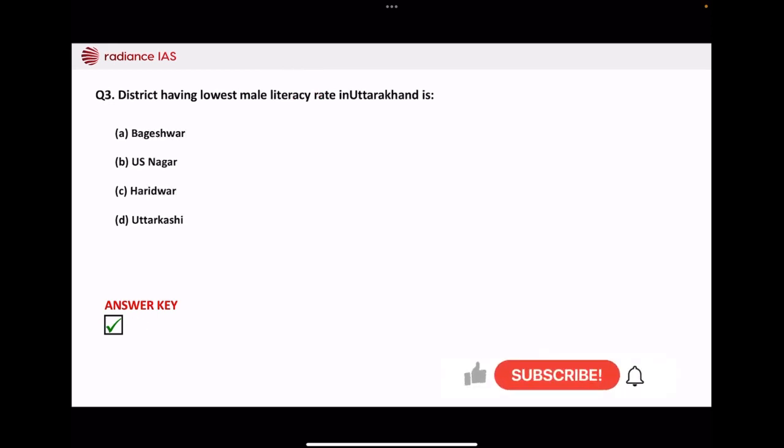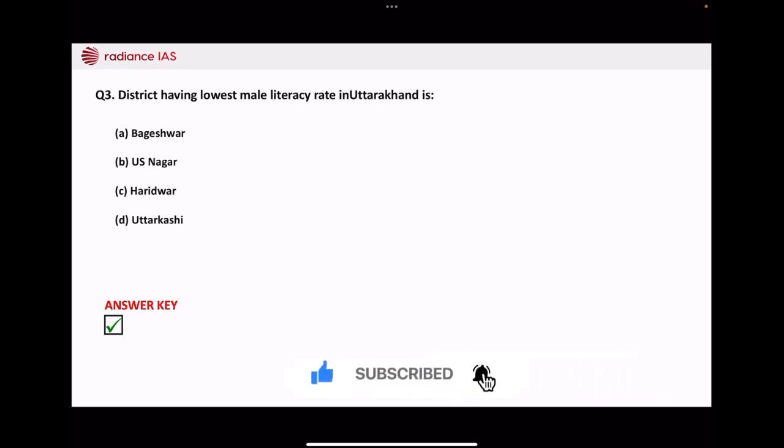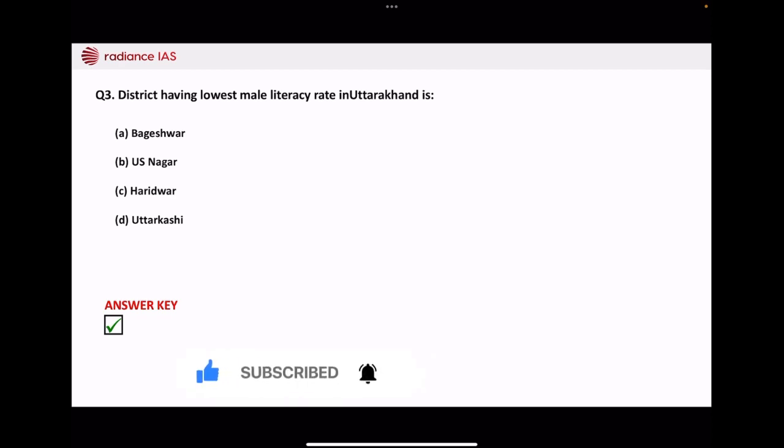Next, which district has the lowest population density? Bageshwar, Udham Singh Nagar, Haridwar, or Uttarkashi? The correct answer is Haridwar.